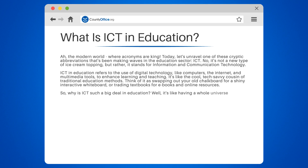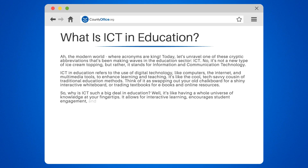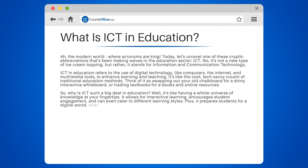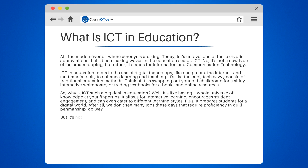So, why is ICT such a big deal in education? It's like having a whole universe of knowledge at your fingertips. It allows for interactive learning, encourages student engagement, and can even cater to different learning styles. Plus, it prepares students for a digital world — after all, we don't see many jobs these days that require proficiency in quill penmanship, do we?